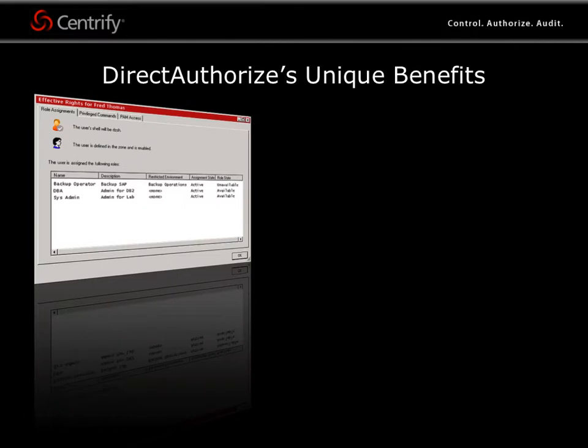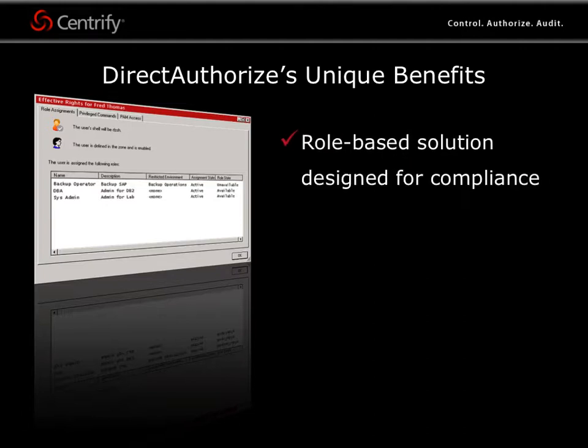Once you've had a chance to try Direct Authorize for yourself, we think you'll appreciate the unique benefits that make it an essential tool in your security and compliance arsenal. Direct Authorize's centralized role-based entitlement management is designed for compliance. You can link privileges unambiguously to Active Directory users and groups and easily report on the roles and privileged commands assigned to each user.